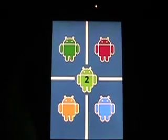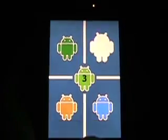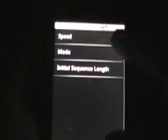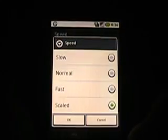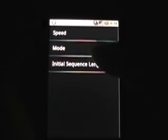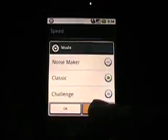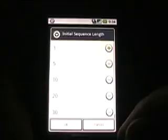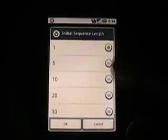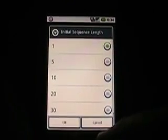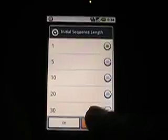If I hit the menu here we can go to the settings. You can actually set your speed. Right now it's just scaled so as you get better there's different modes. And sequence length. You can go all the way up to 30 which is a pretty crazy initial sequence length.